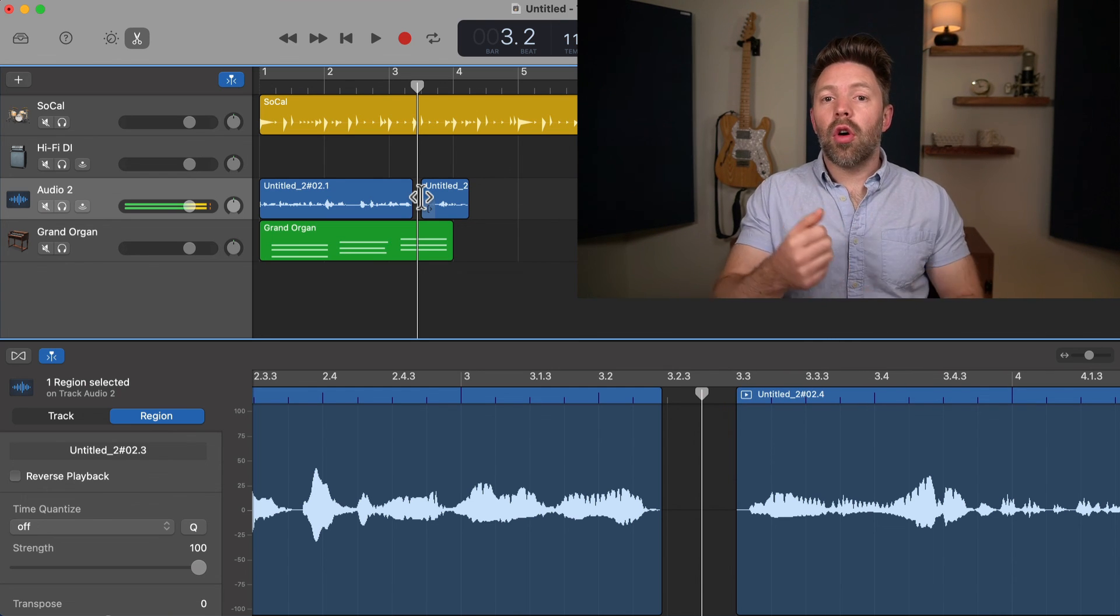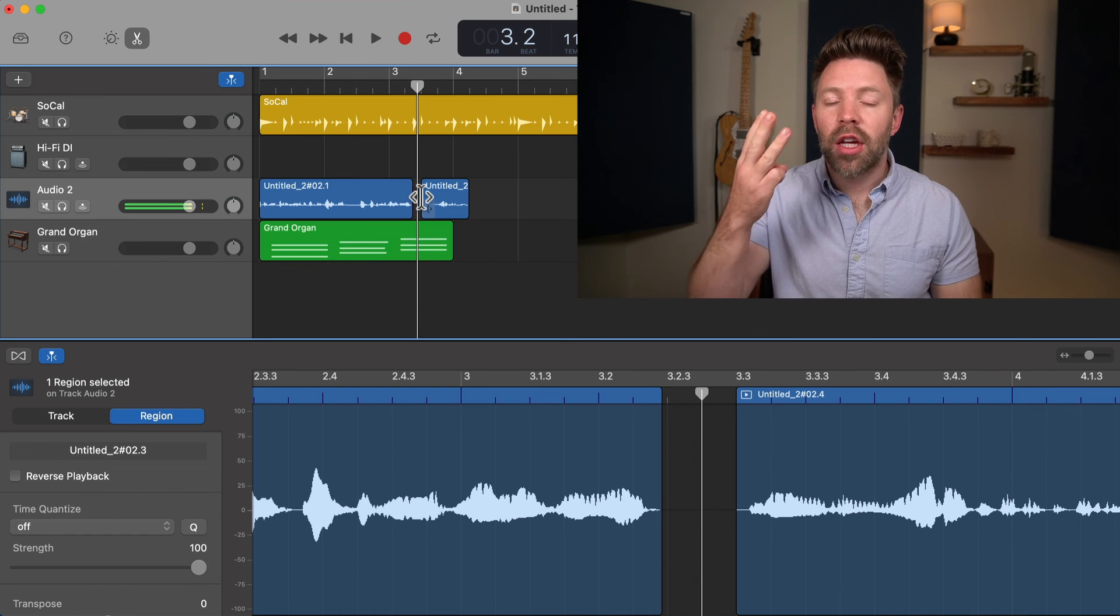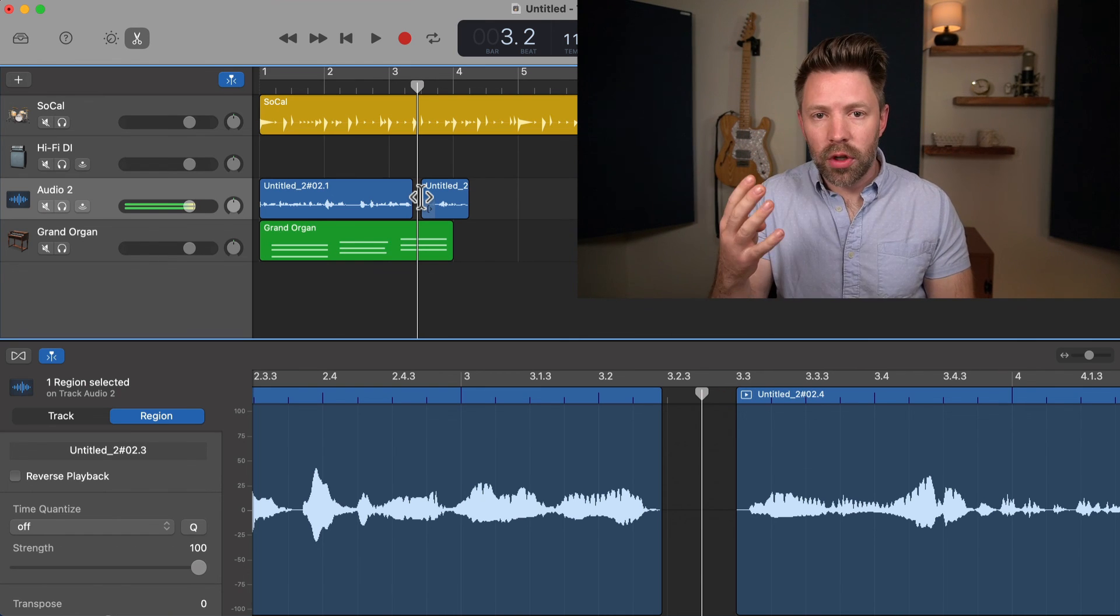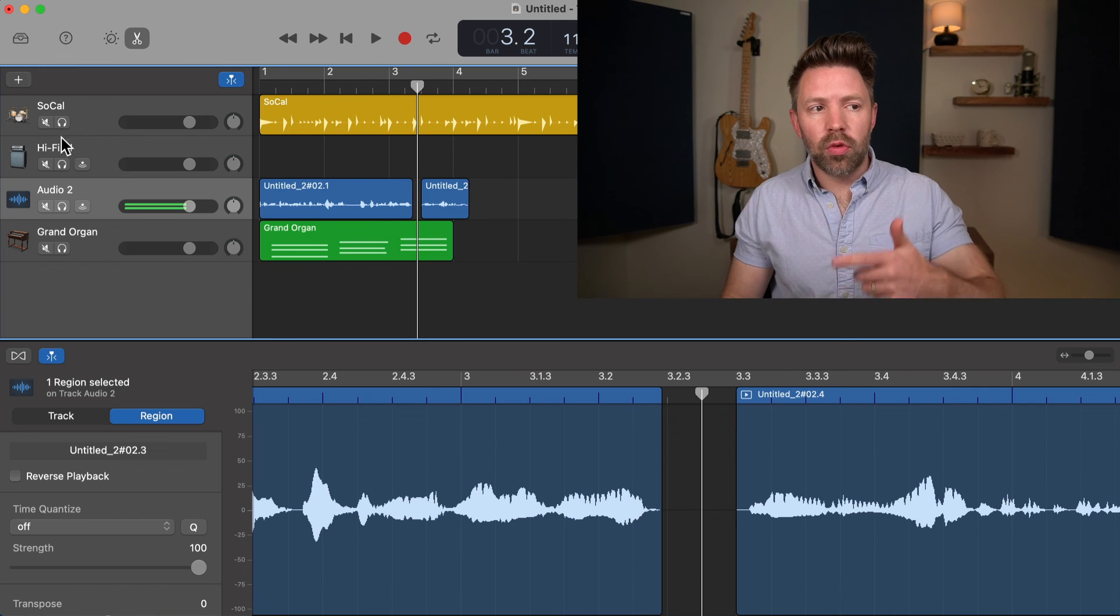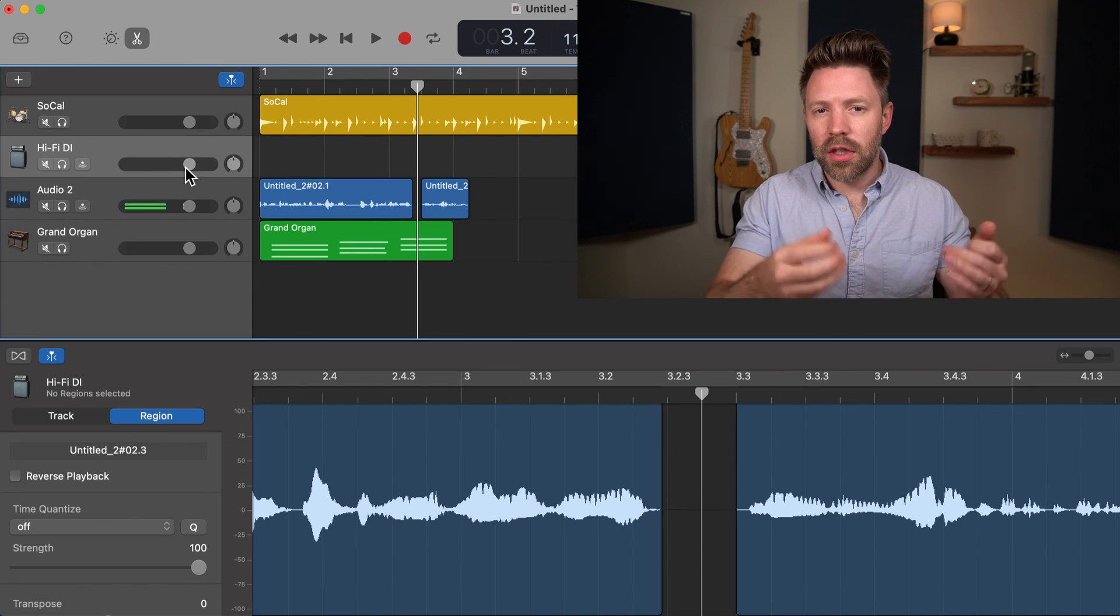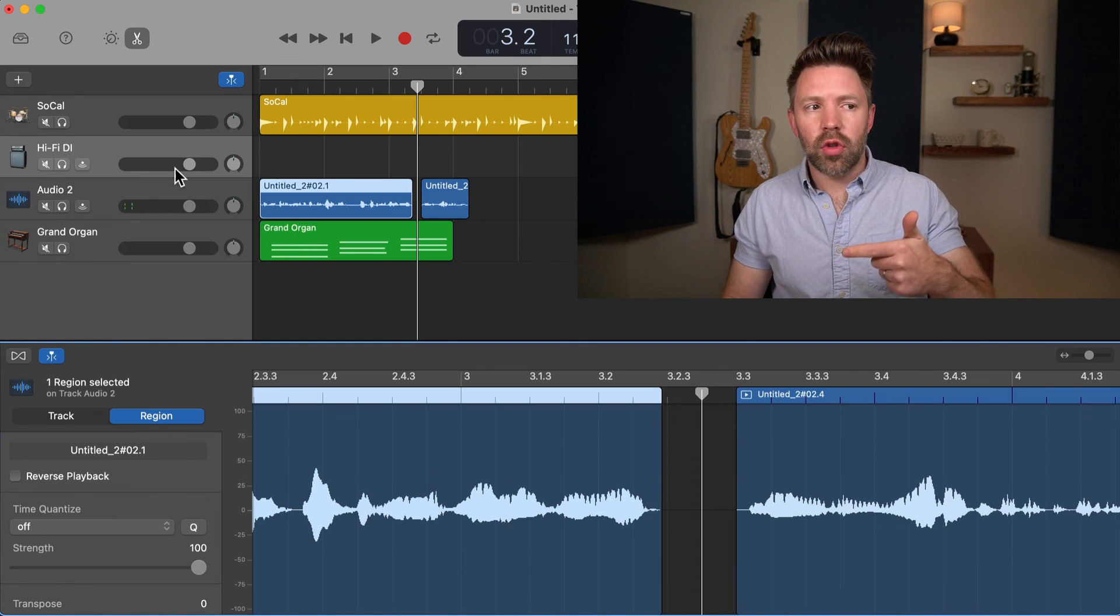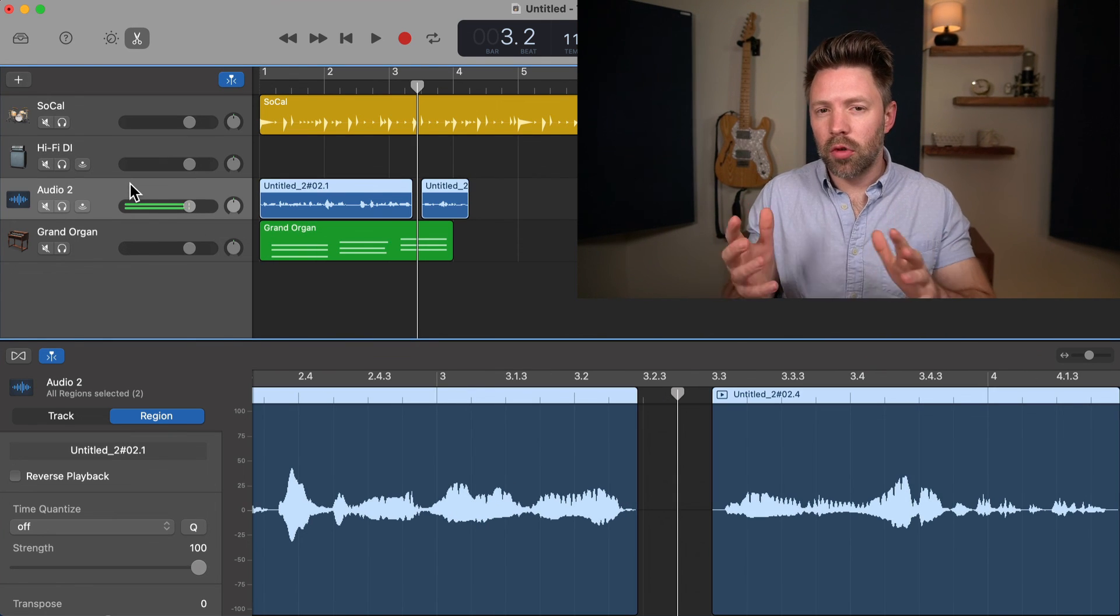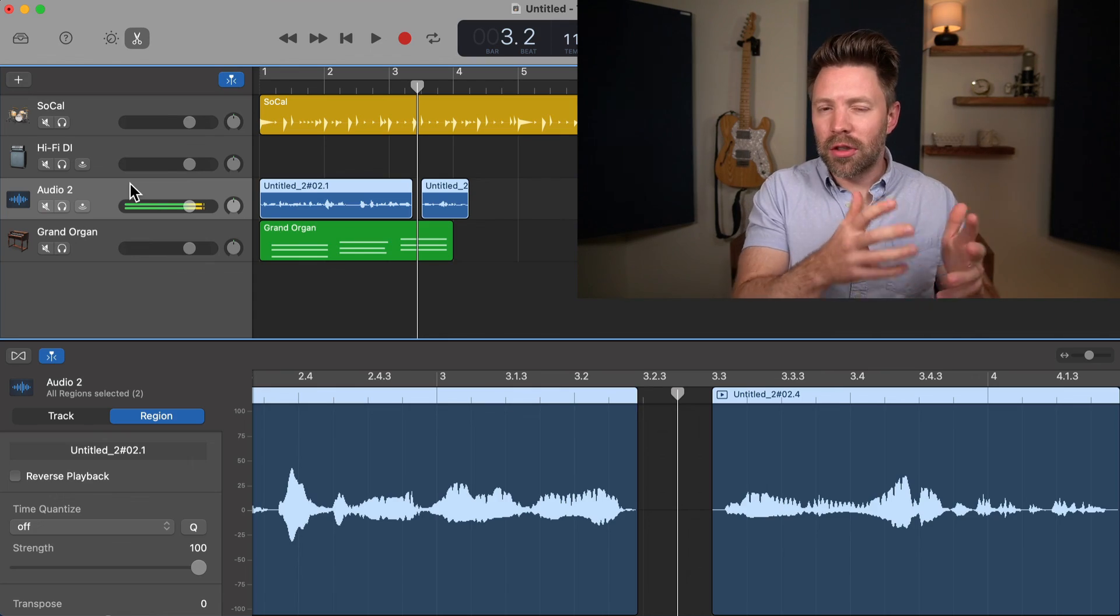Those are your editor windows, your smart control windows and your library windows for all four different types of tracks. They are different. As you can see, I didn't cover the guitar because it looks exactly the same as the audio track, just is on a different track. So fundamentally the same.